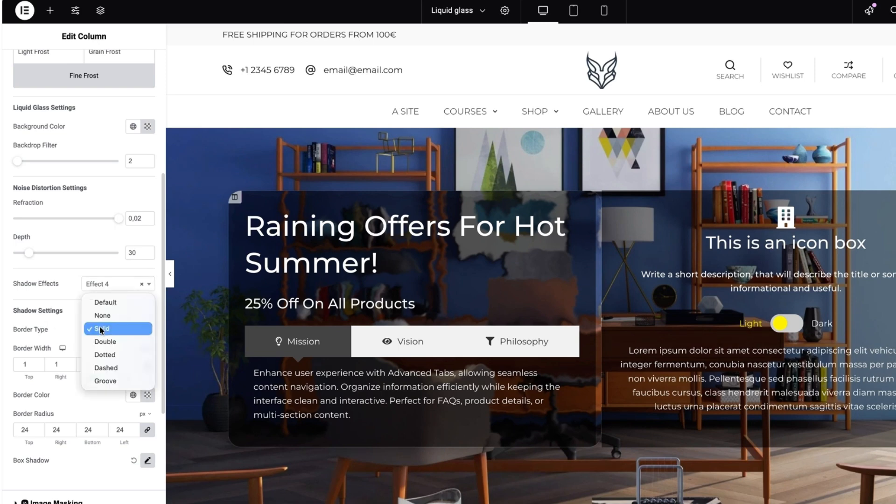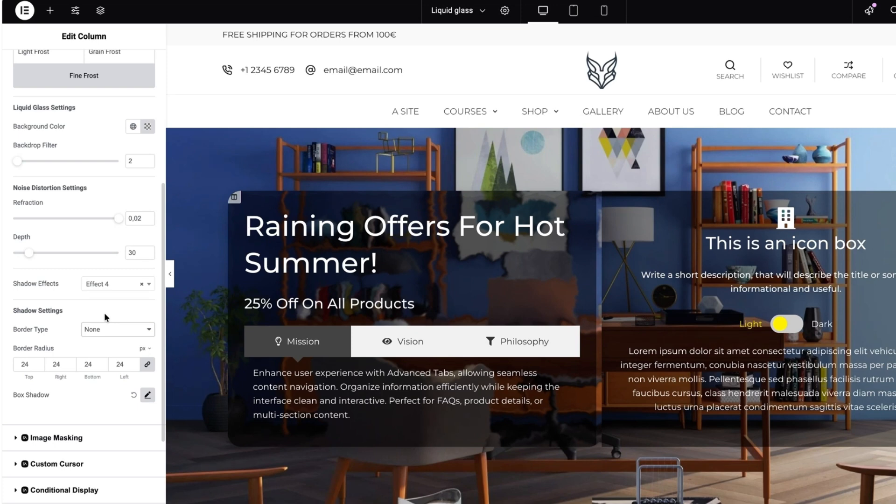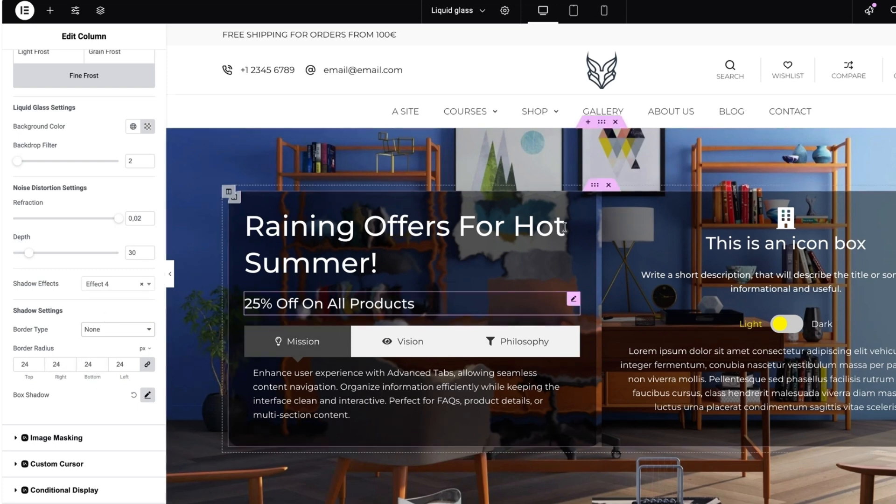Shadow settings. There is a border type. Choose the one you like. I'm going to select none. Border radius. I'm going to leave it as it is.